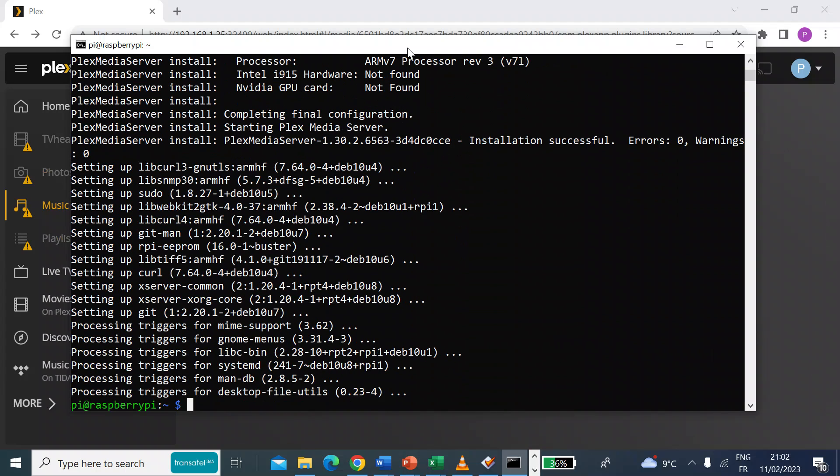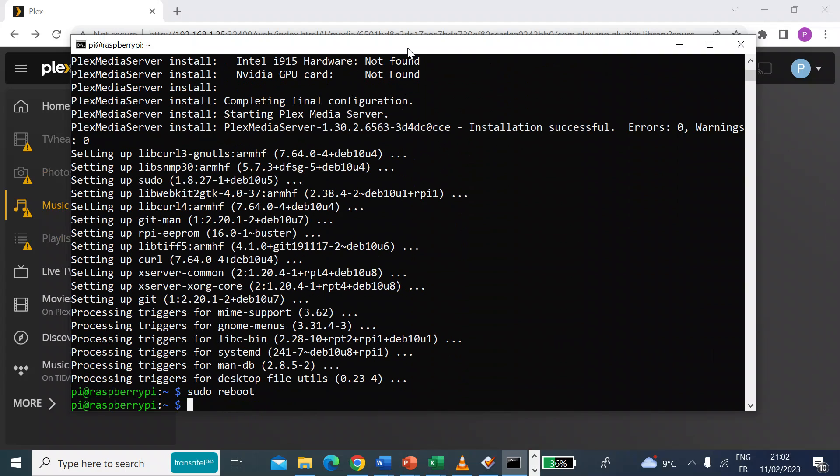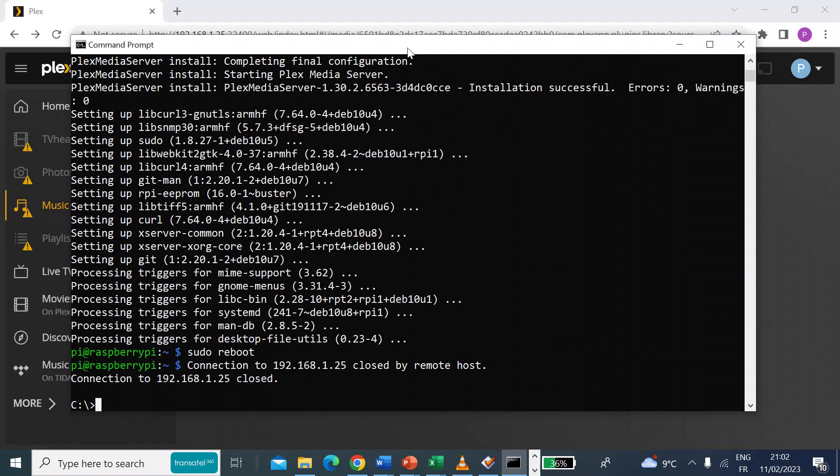Okay, so we're back. That's all done. That took probably two minutes to do. So quite quick. So then just do a sudo reboot and press enter.